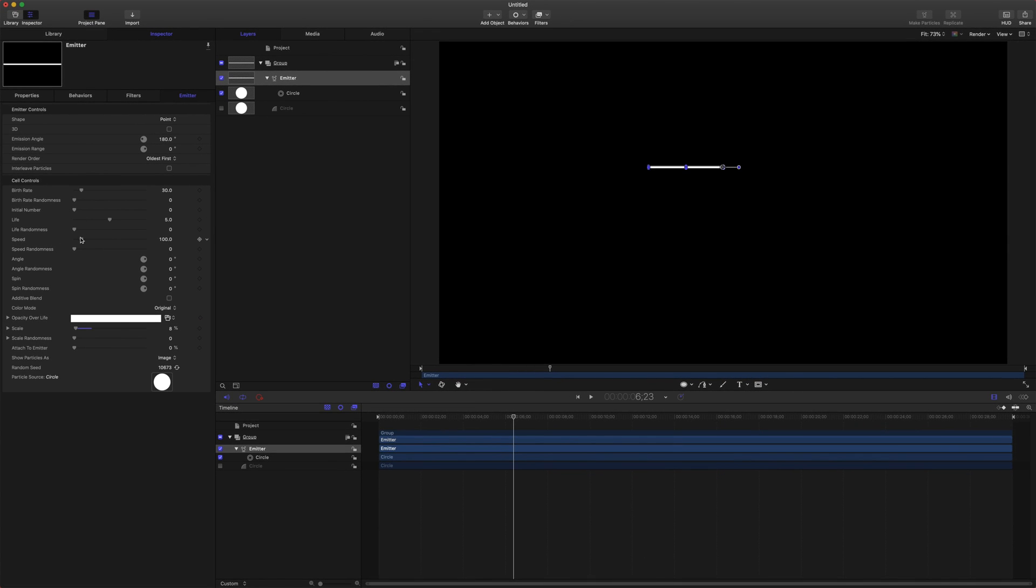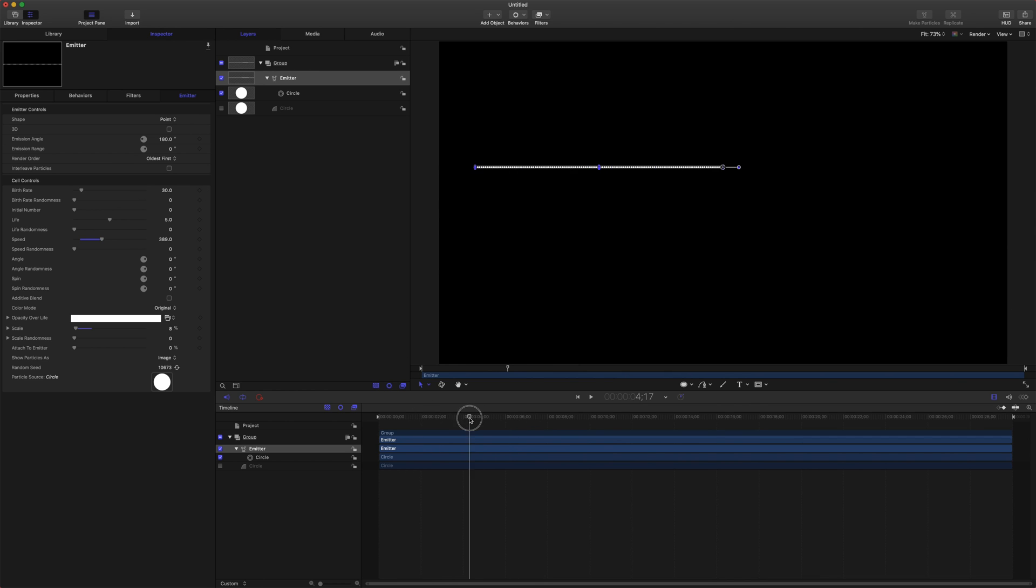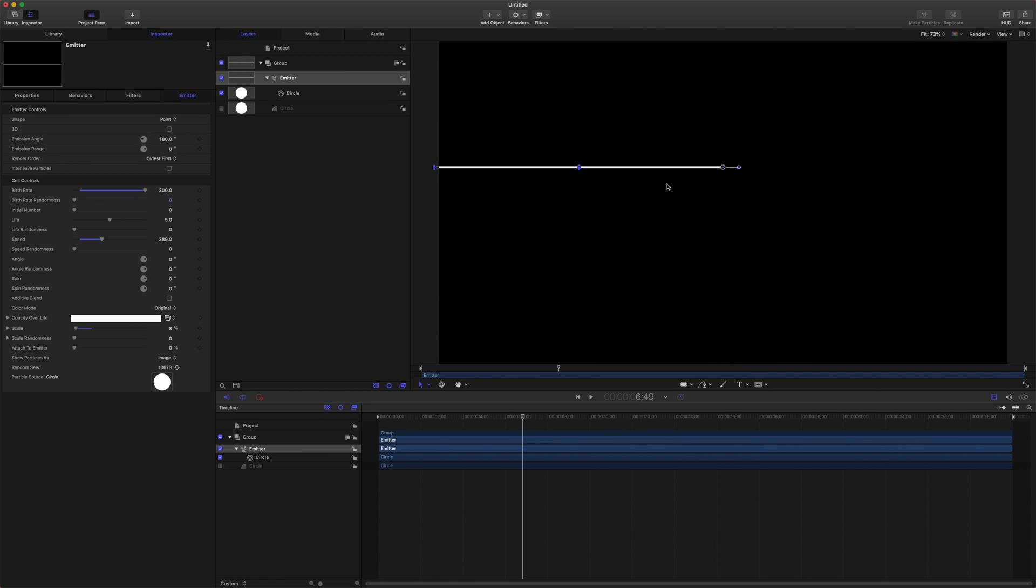After that, we're going to come up to our speed and drag that out so that the emitter is actually pushing out off to the side there. From here, we're going to actually want a whole lot more particles being emitted to create a solid line. So to do that, we're just going to come on over to the birth rate and drag that way up to something like 300. It might be even higher by the end. Just remember that the higher you set this number, the harder your computer is going to have to work. So just keep that in mind.